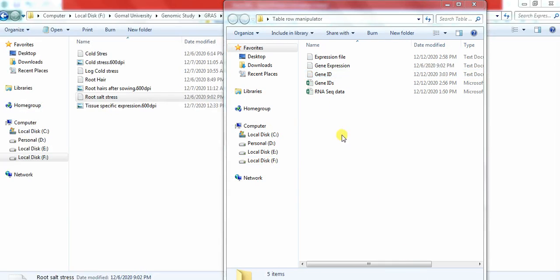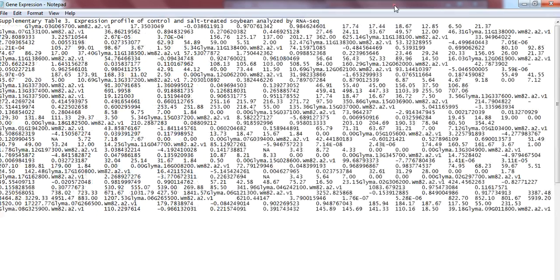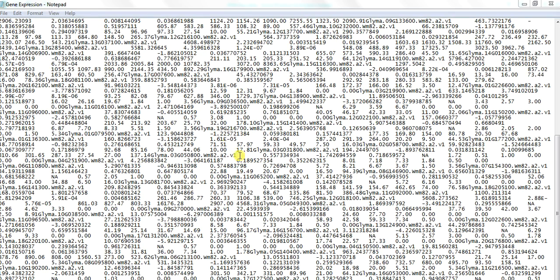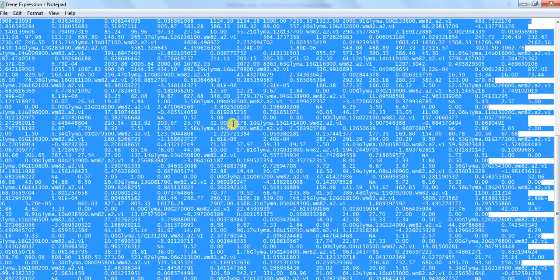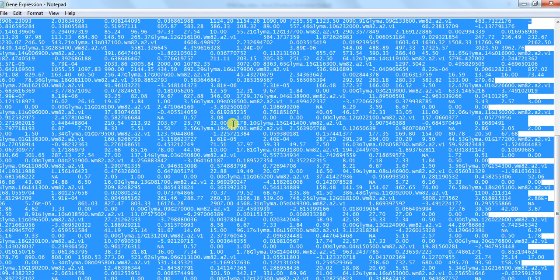So now open that file. You have got that expression file of your selected gene expression. So this is your selected gene expression data. You can save it into your Excel file or anywhere. You can select all, copy, and paste it where you want to save it.